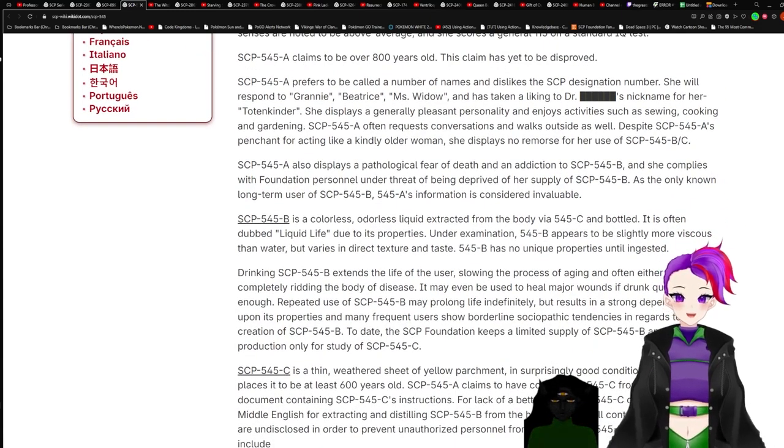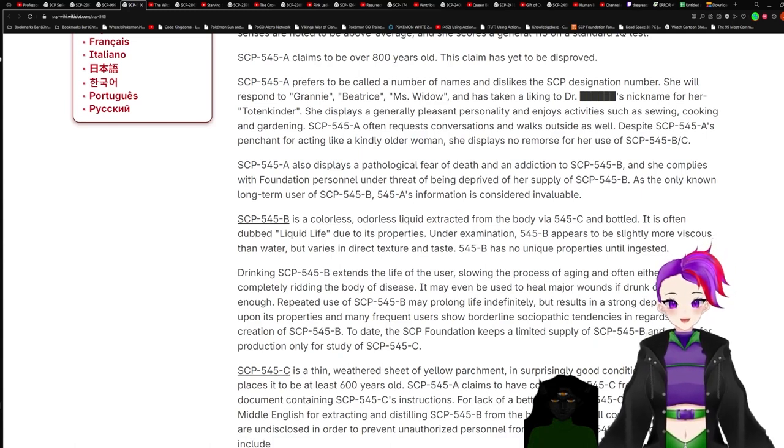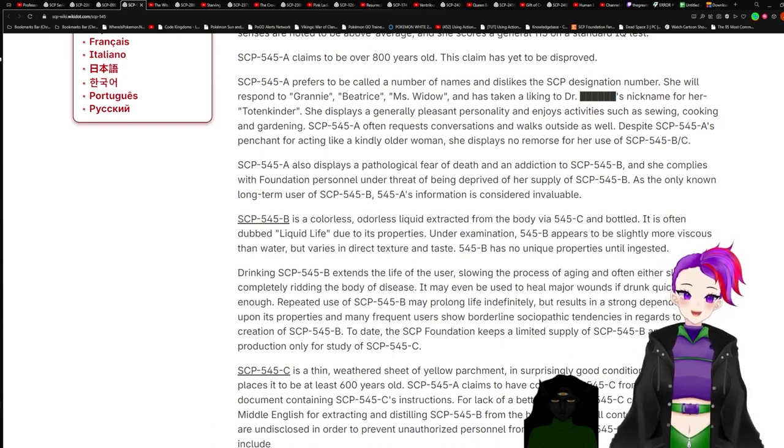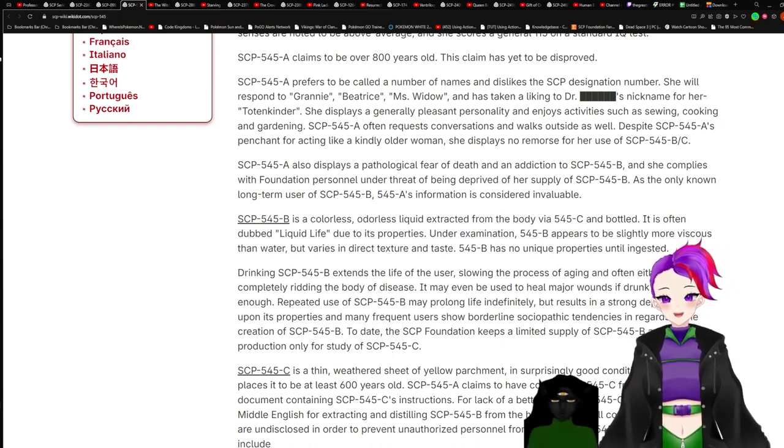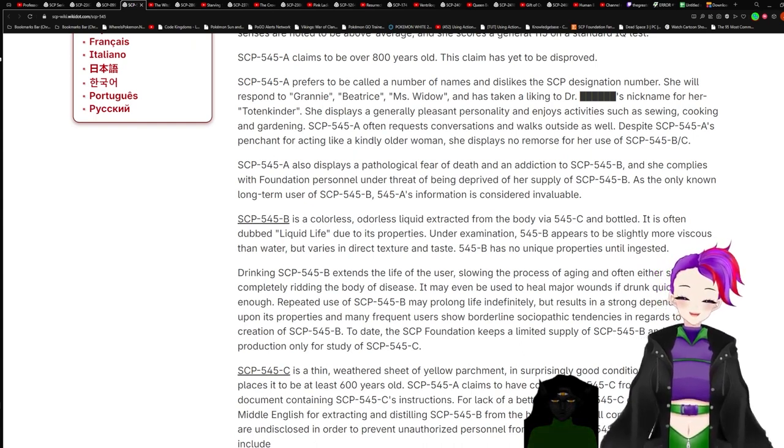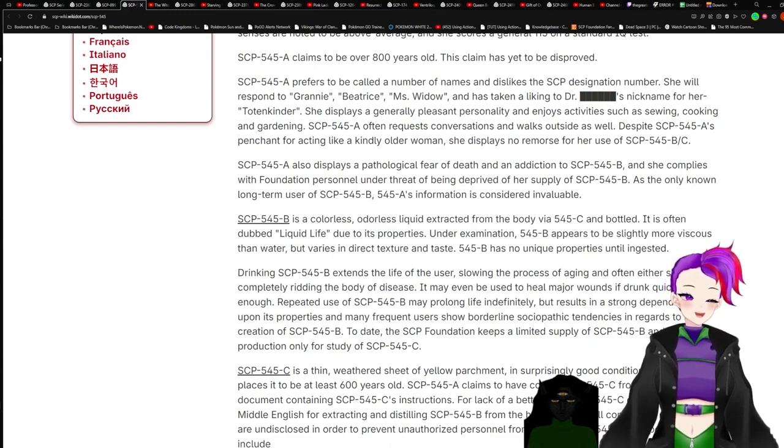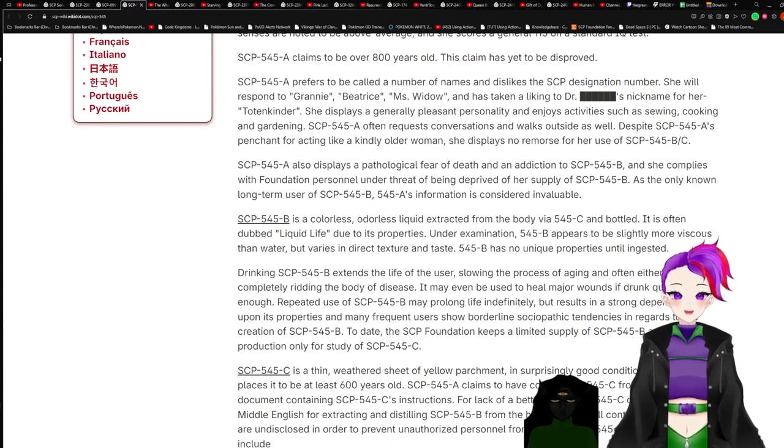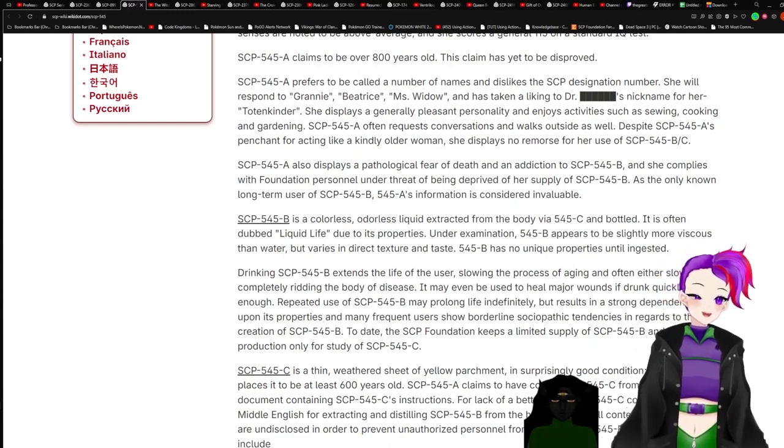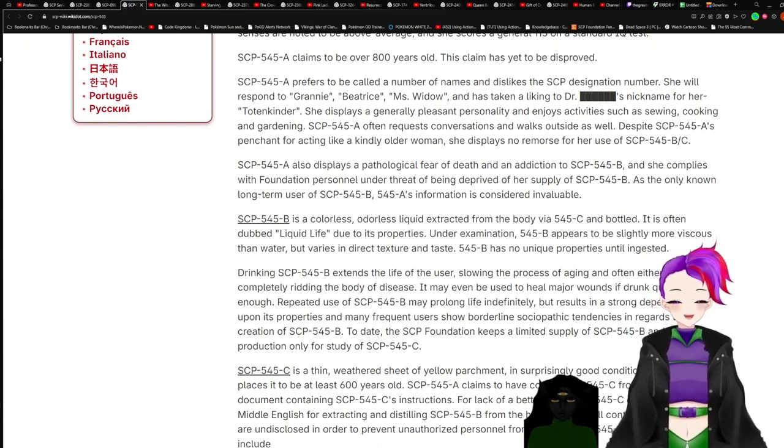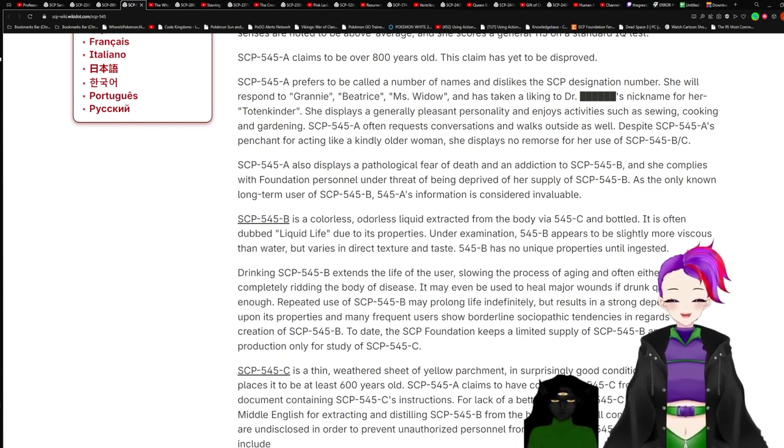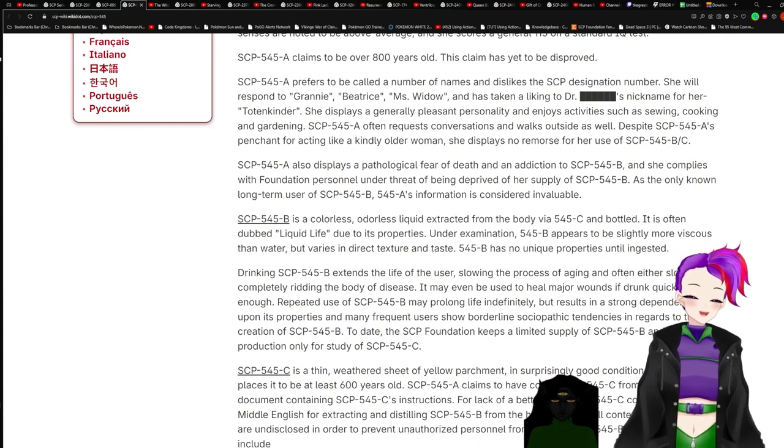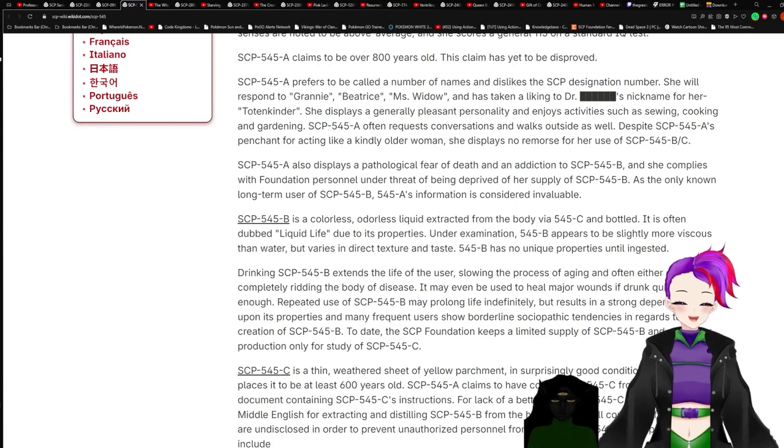SCP-545-A refers to be called a number of names and dislikes the SCP designation number. She will respond to Granny, Beatrice, Miss Widow, and has taken a liking to Dr. Redacted's nickname for her, Totenkinder. SCP-545-A displays a generally pleasant personality and enjoys activities such as sewing, cooking, and gardening. Despite SCP-545-A's penchant for acting like a kindly older woman, she displays no remorse for her use of SCP-545-B and C.